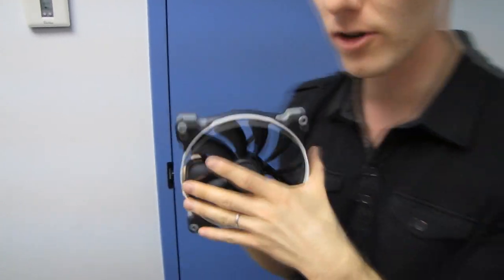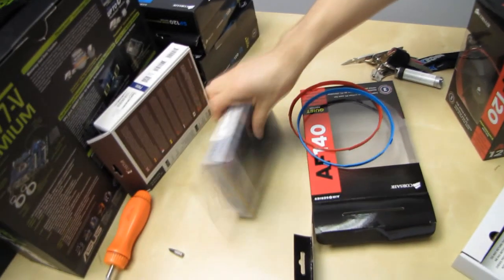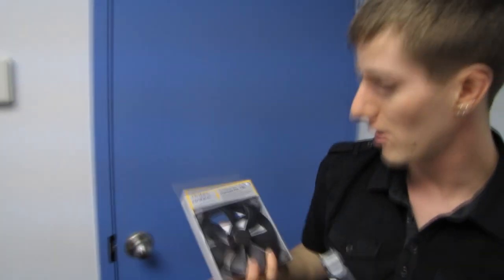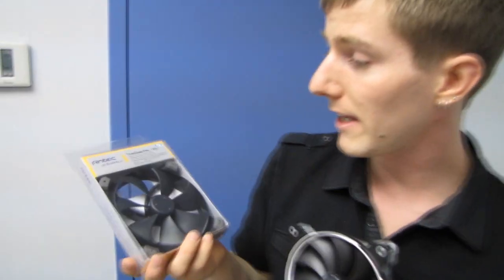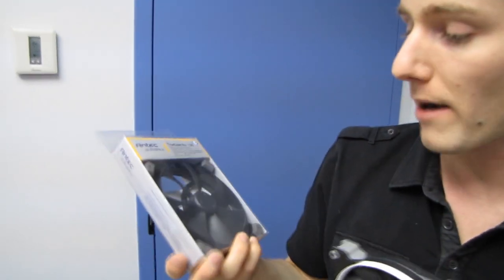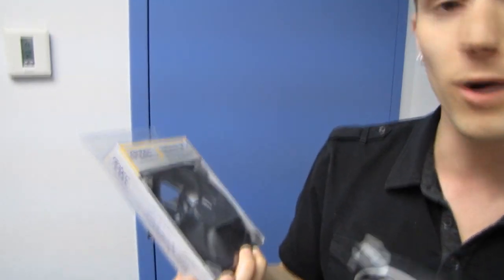So the AF series is optimized for airflow, much like competing fans such as the Antec TrueQuiet Pro. So what does that mean?